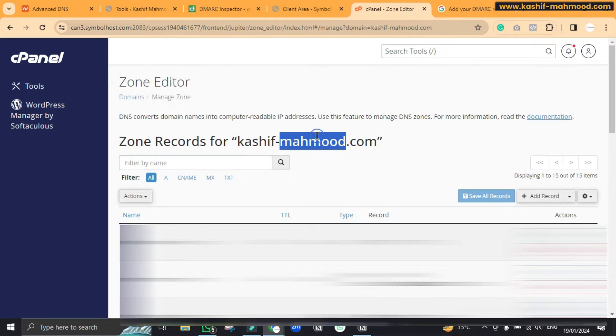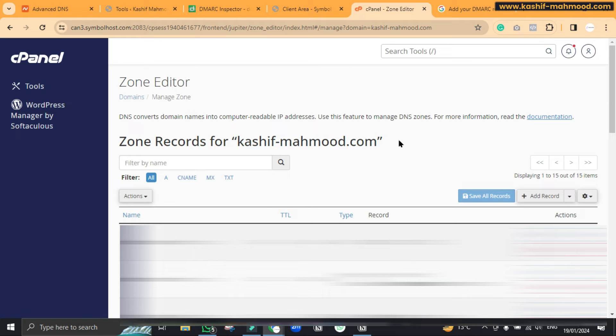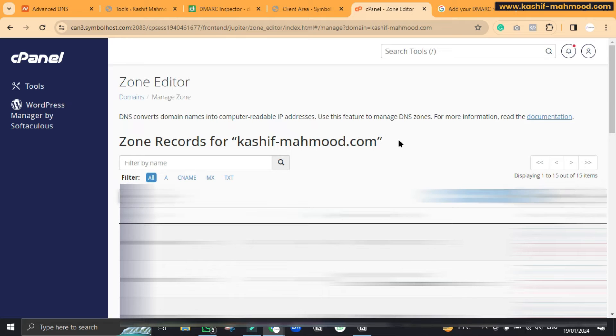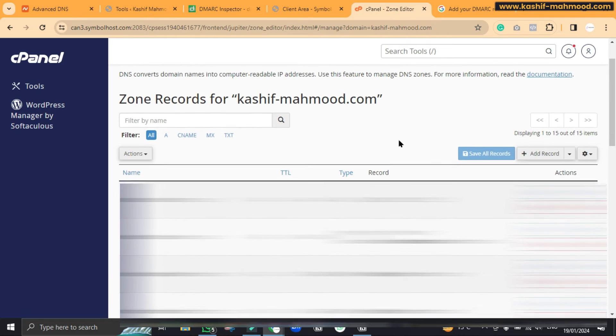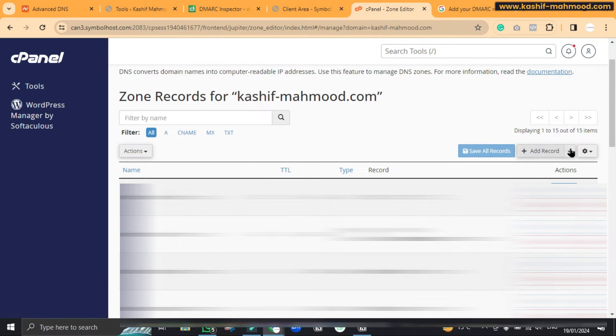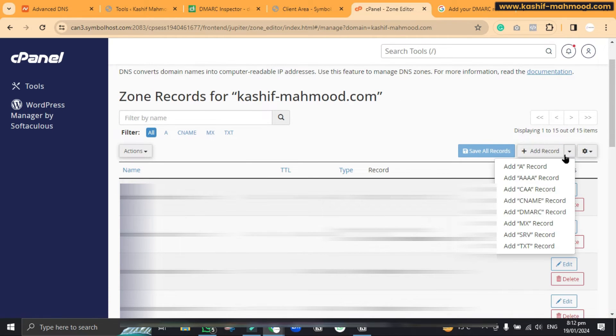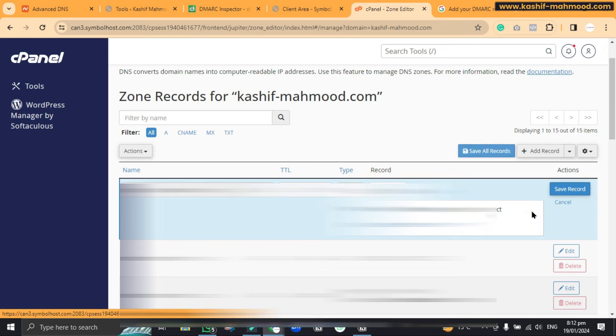So this is my own domain where I have created my own personal portfolio website and I have listed my services and products. Here we will have to click on this arrow button and we will click on add the DMARC record.